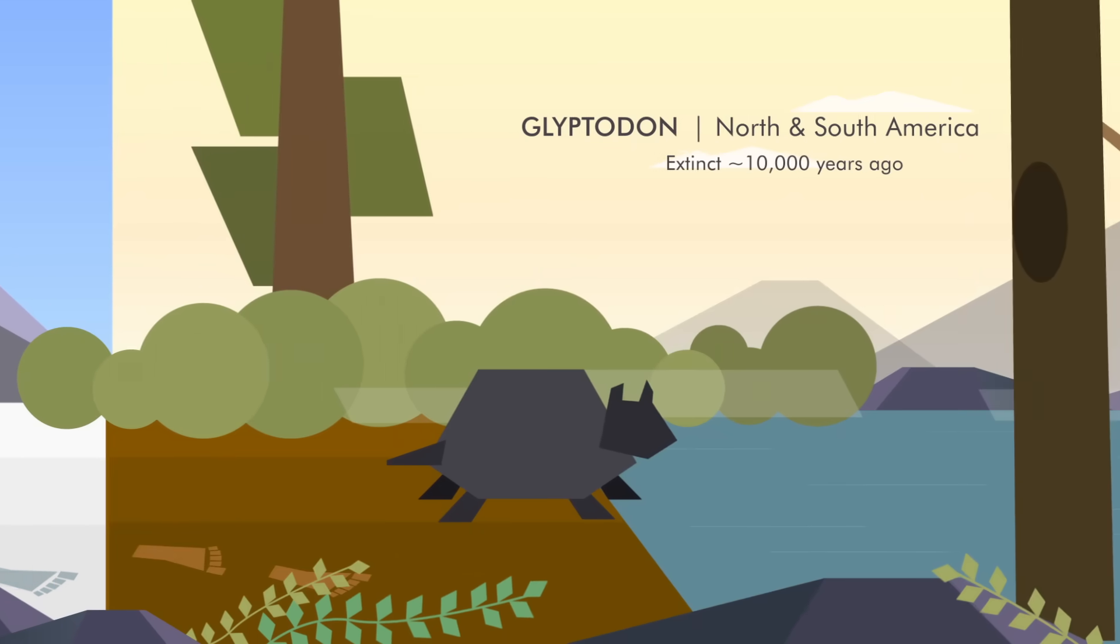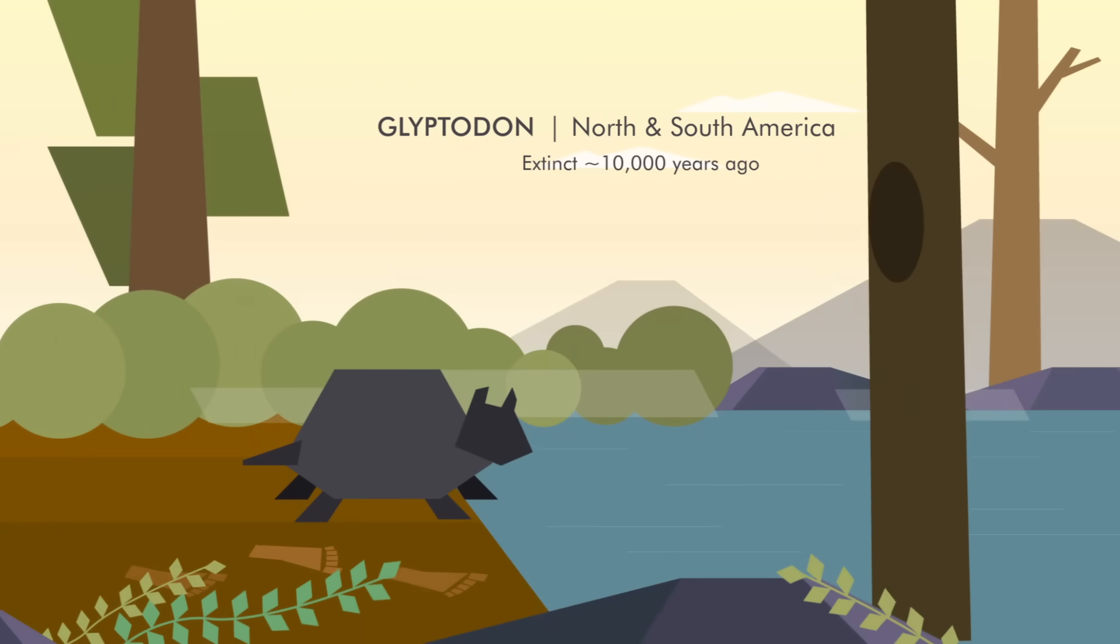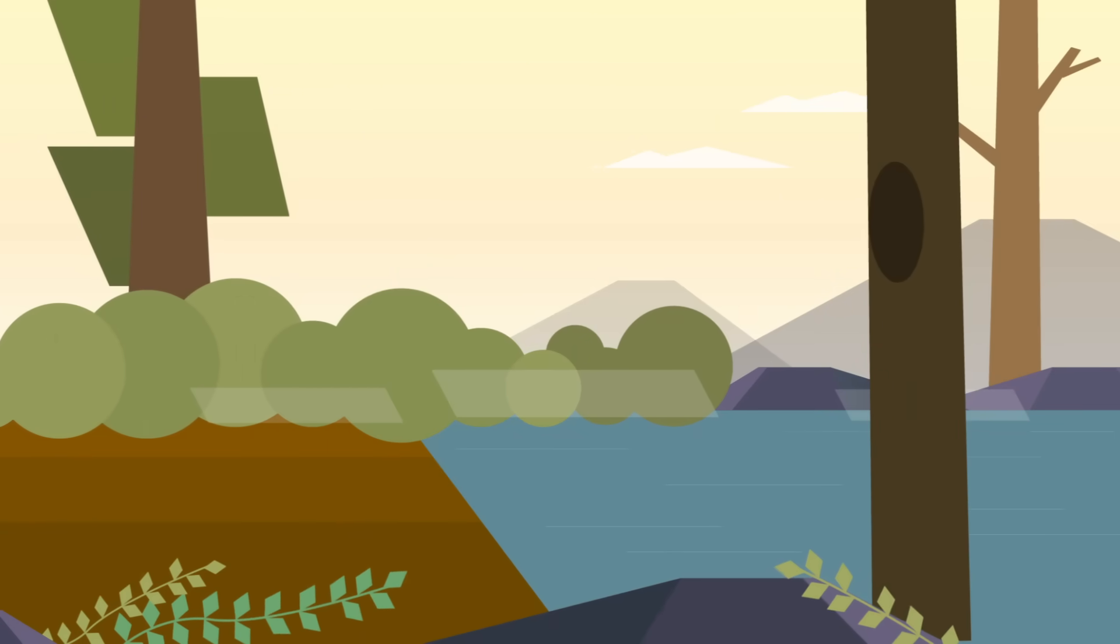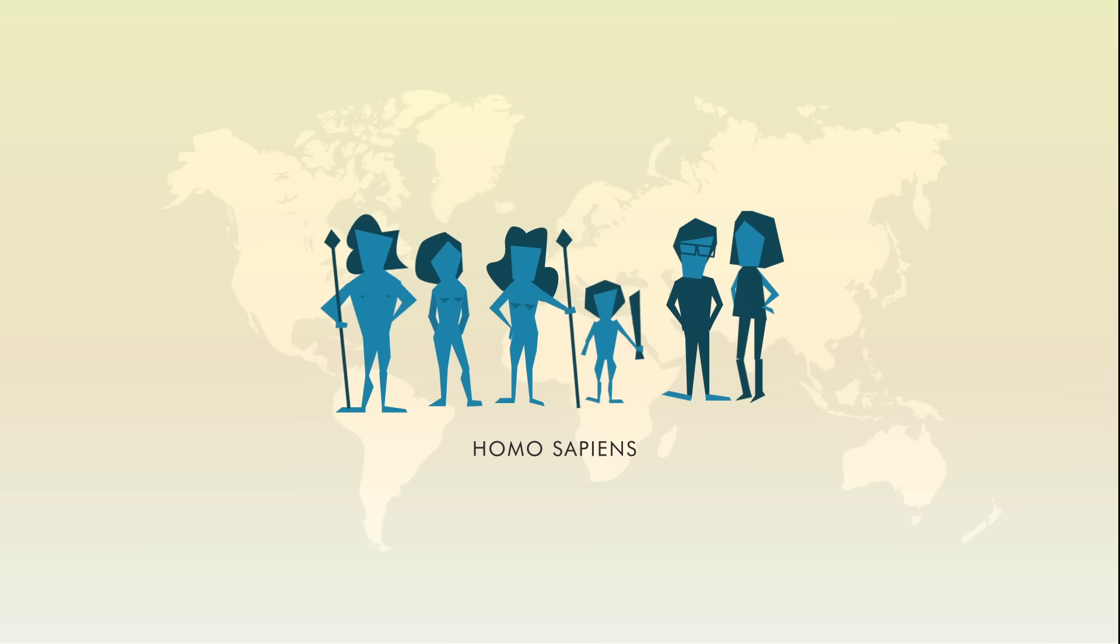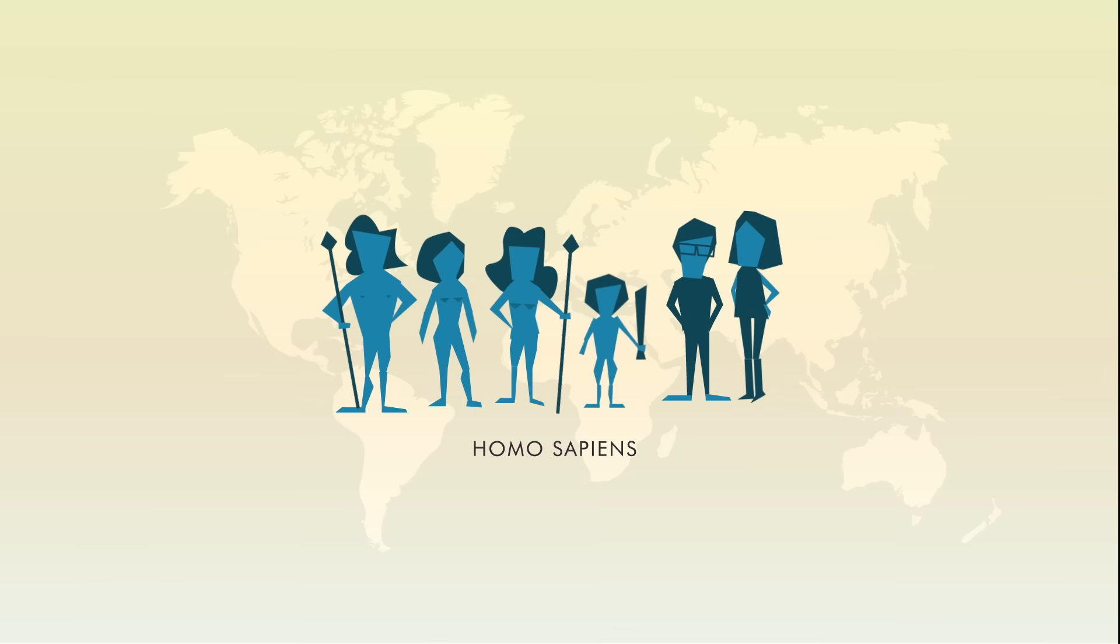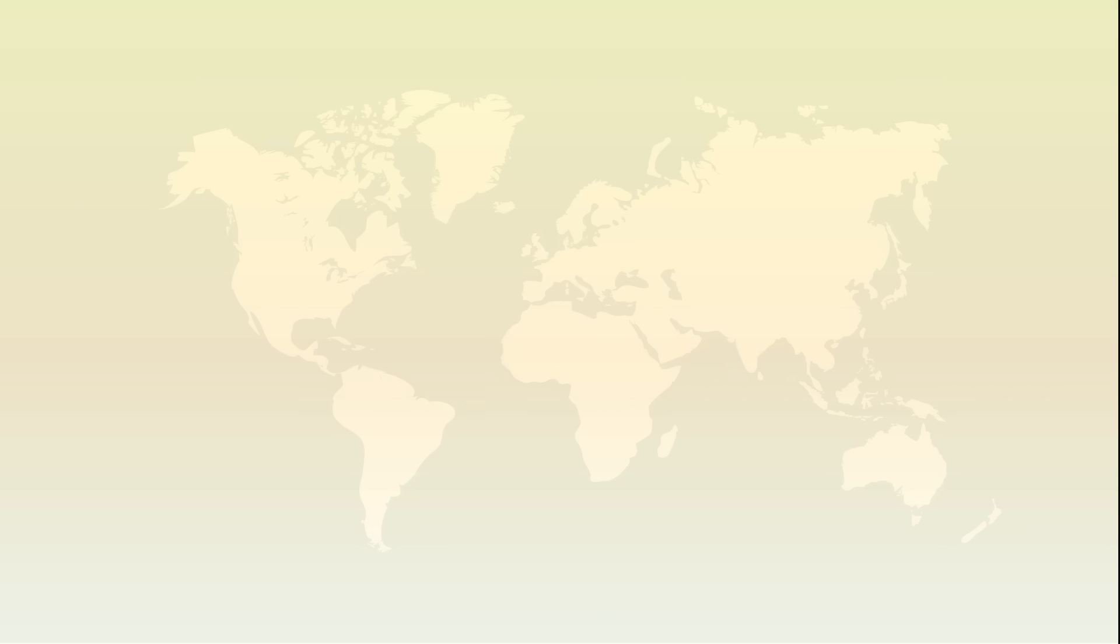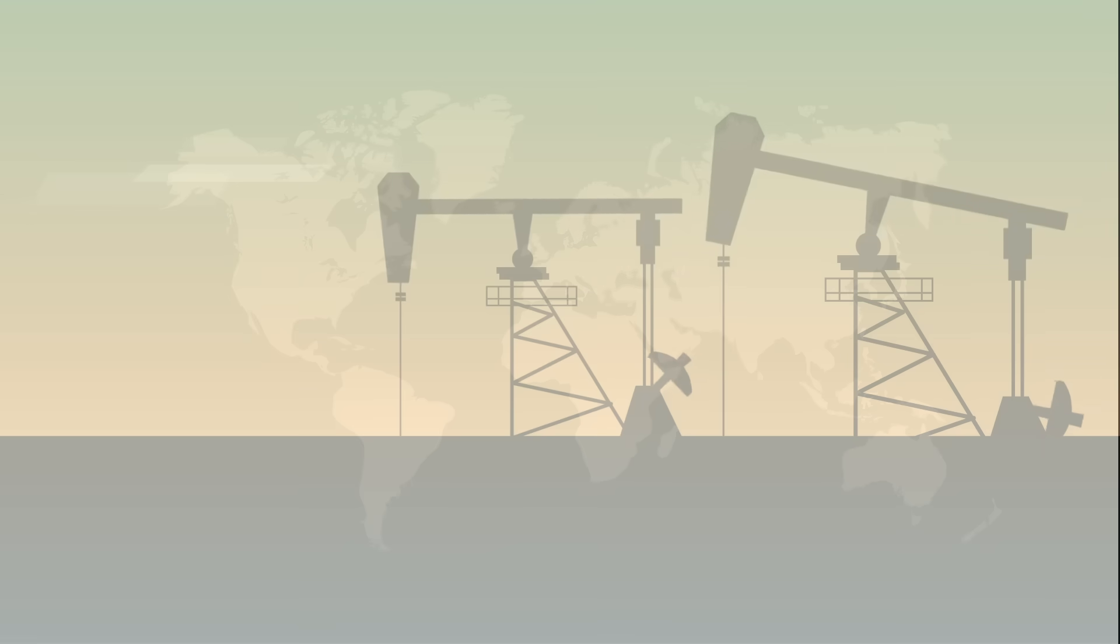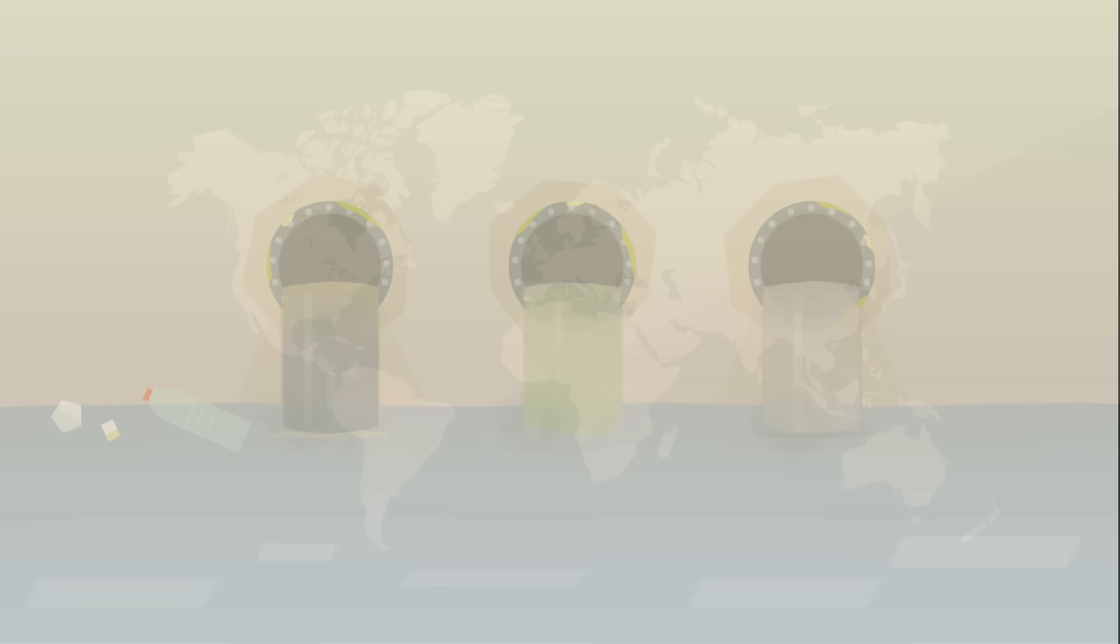For a species that has only roamed the planet for a few hundred thousand years, Homo sapiens has had a big impact on the future fossil record. That also means that even if people were to disappear tomorrow, evolution would be driven by our choices to date.